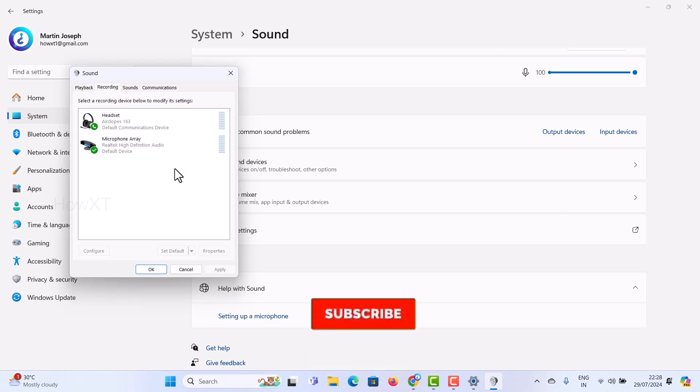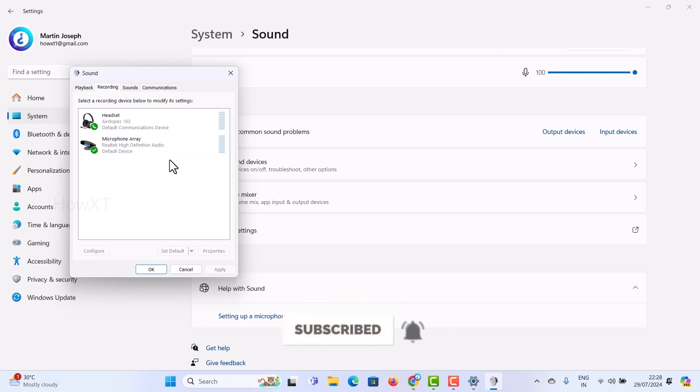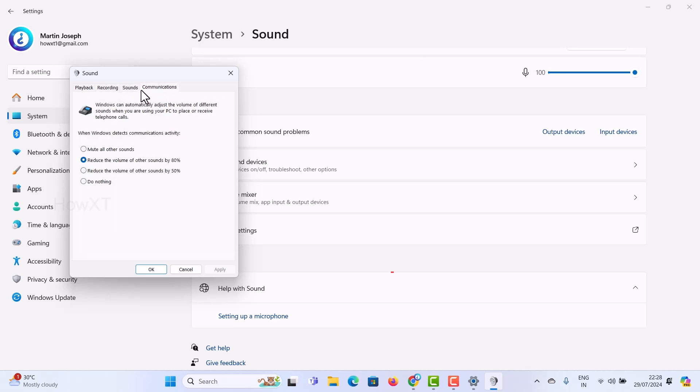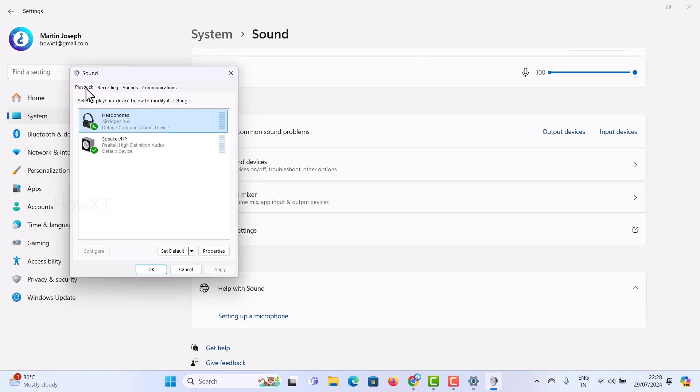I'm talking through the headset and the mic. Everything is working properly. The sound and communication are both working properly.